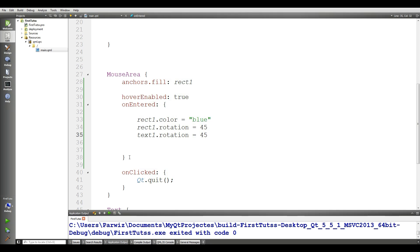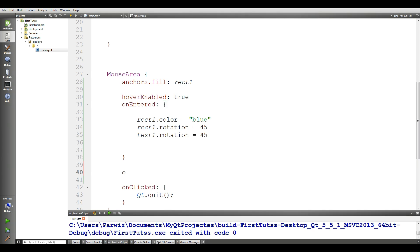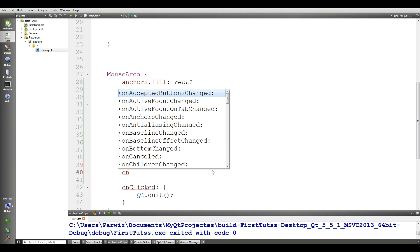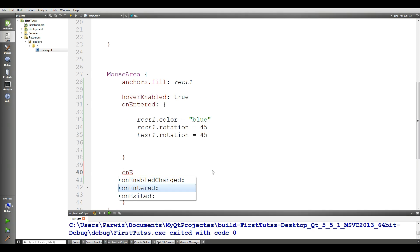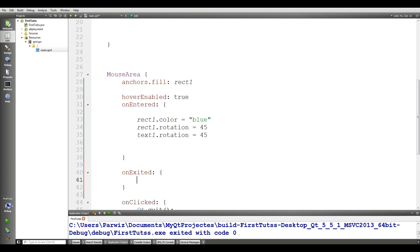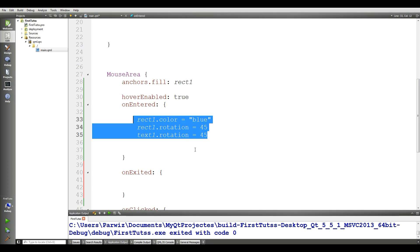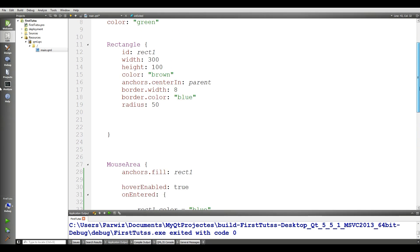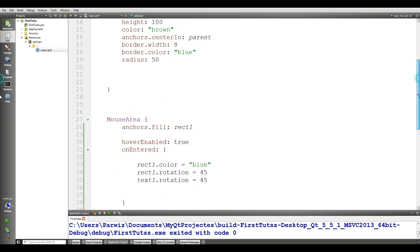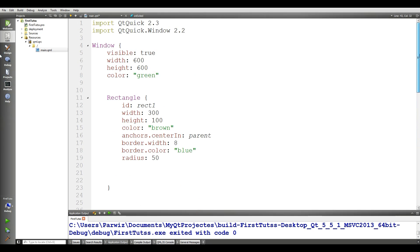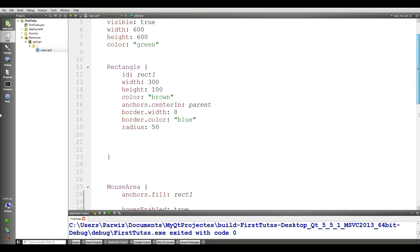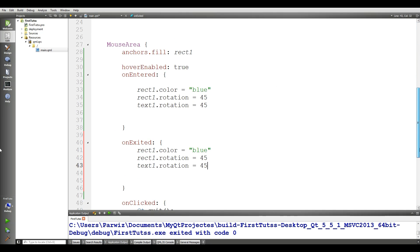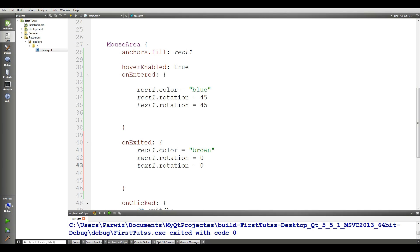Now for this, you need another thing that is onExited. For this, you can simply copy this and the rect.color because I have by default brown rectangle. I have the color is brown, not blue. Make it brown, and change this to 0, and change this to also 0.